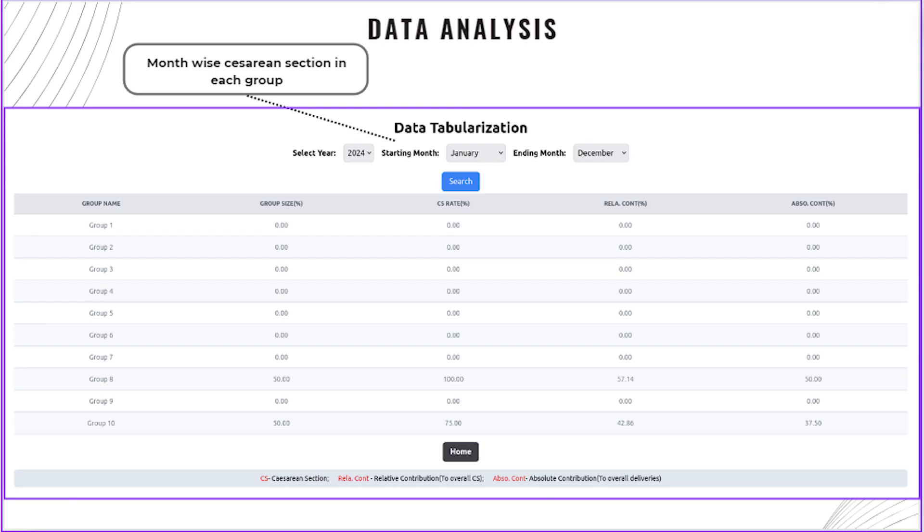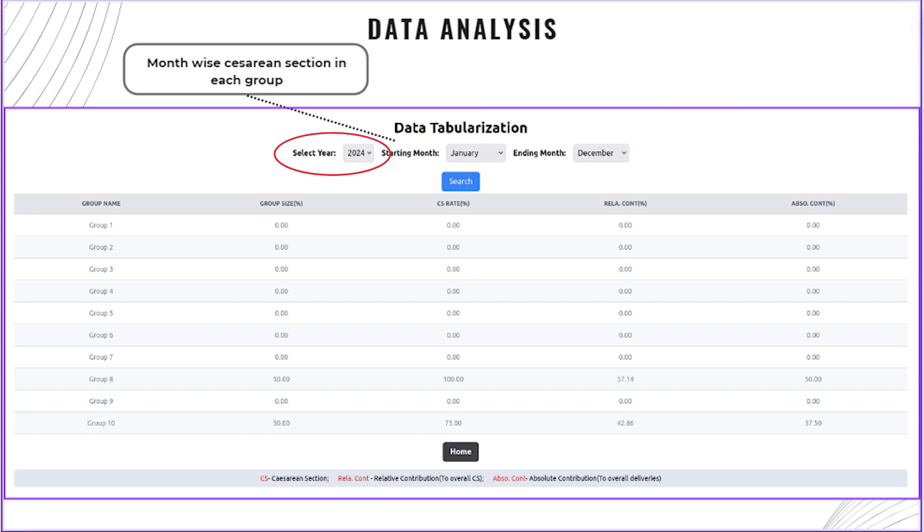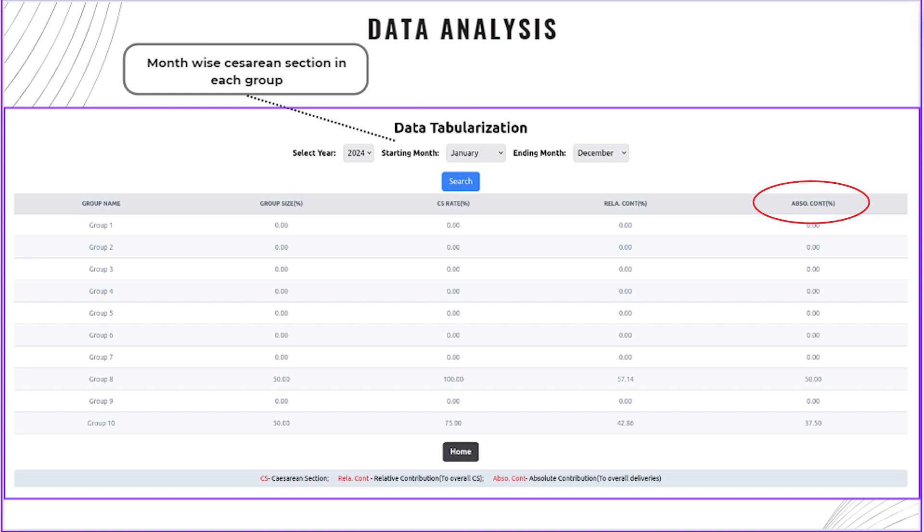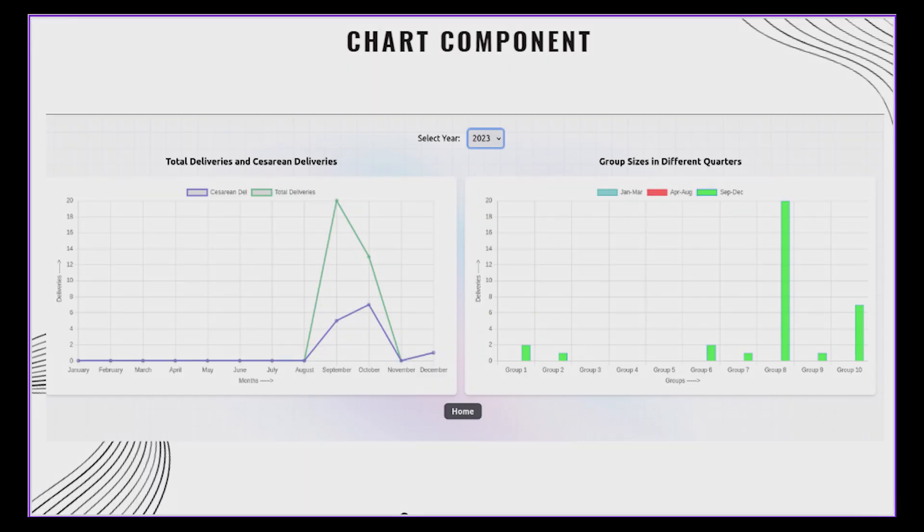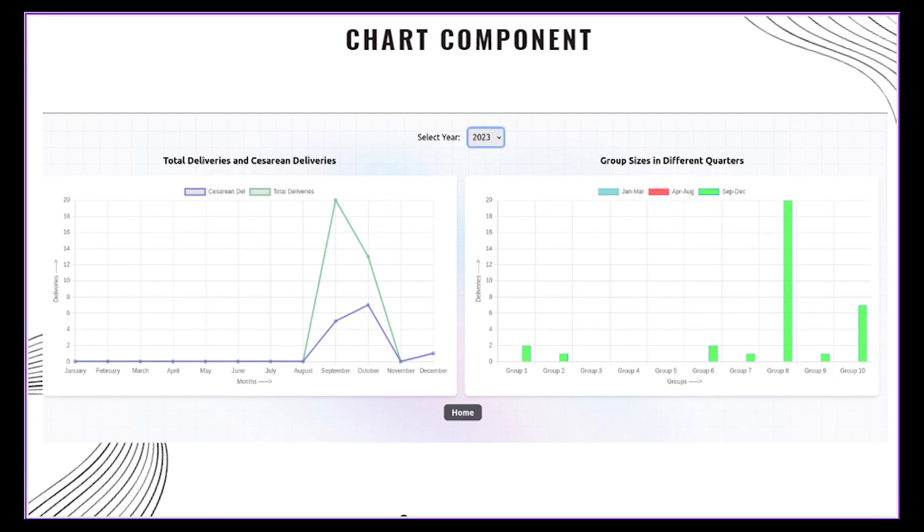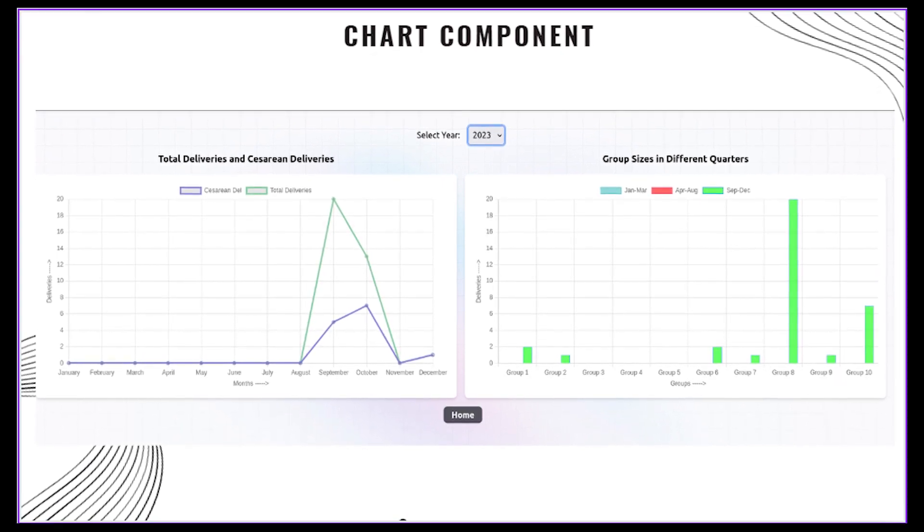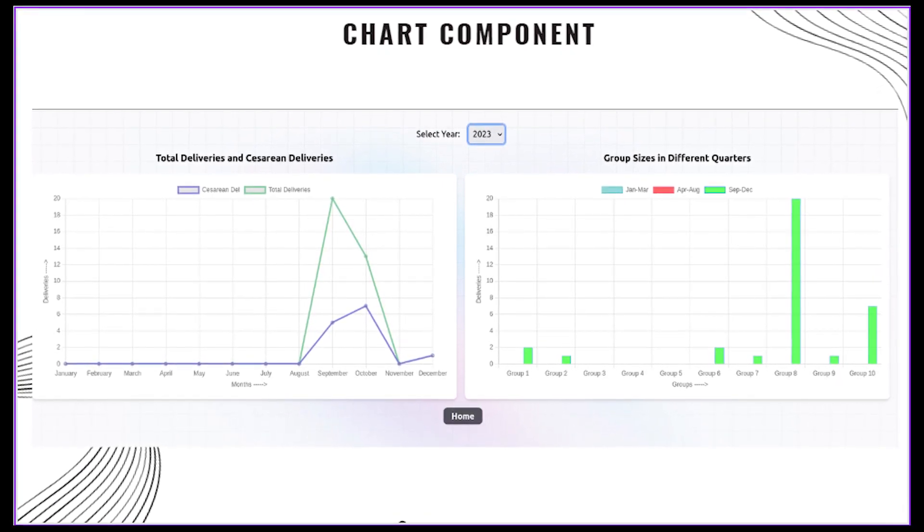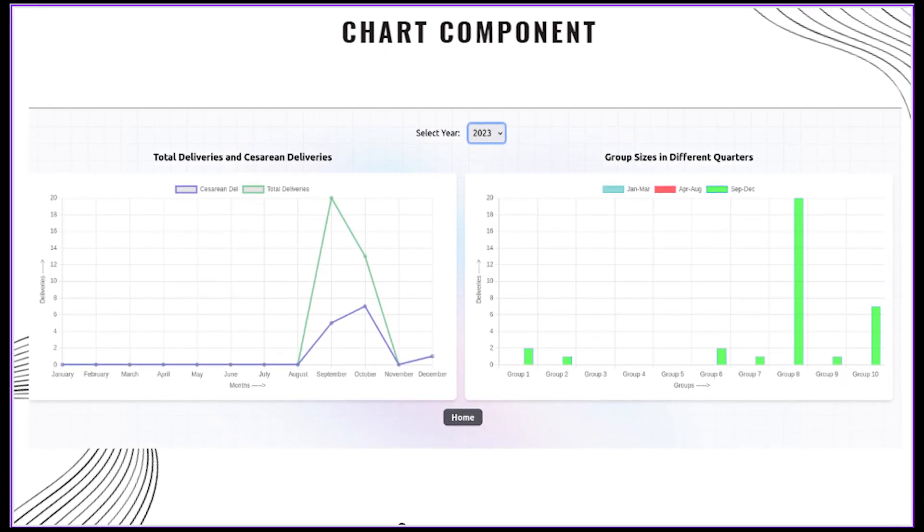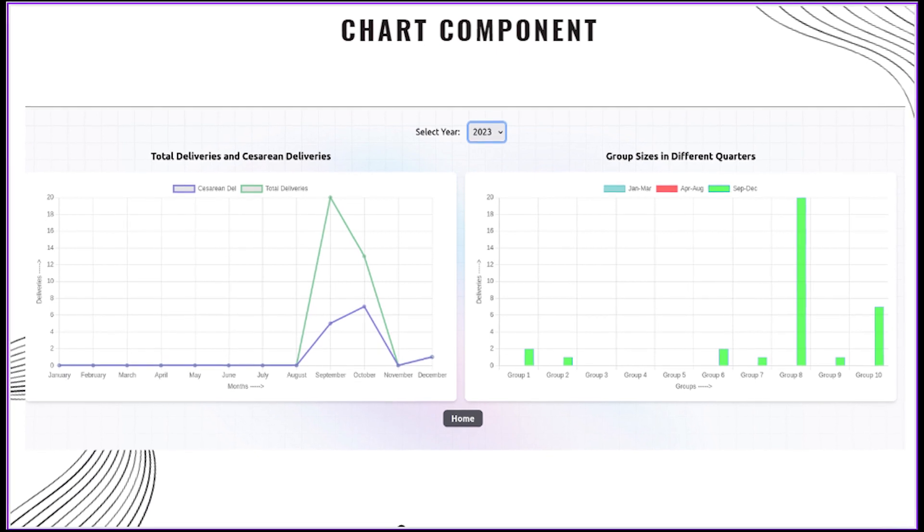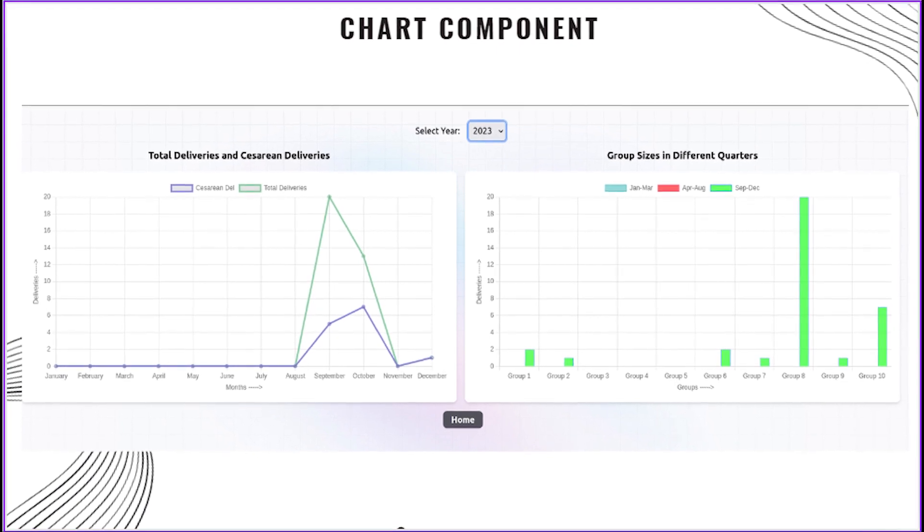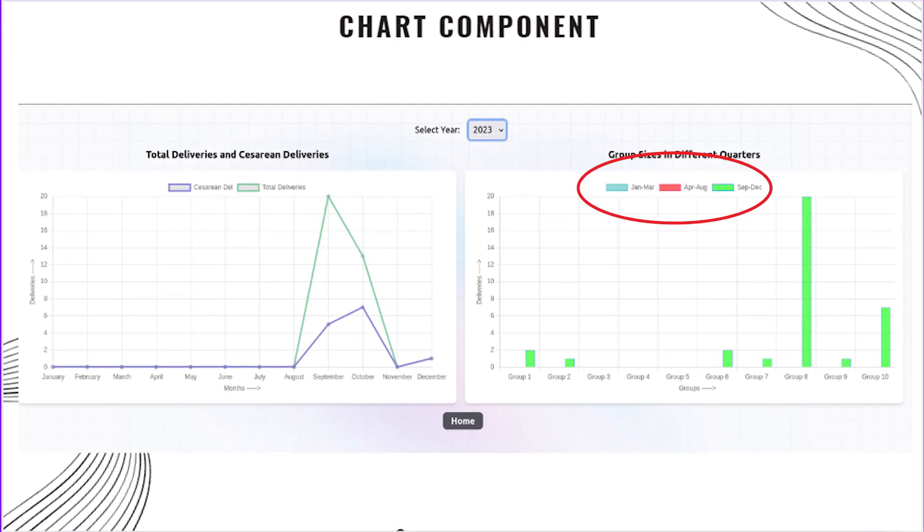It provides a table that shows group-specific deliveries for the whole year. It also provides options for month-wise and year-wise analysis of group size, group-specific cesarean section rate, relative cesarean section rate, and absolute cesarean section rate, and displays the details in a tabular form. Group-wise contribution to cesarean section rates and dashboard view of total deliveries and cesarean sections per month can be generated.